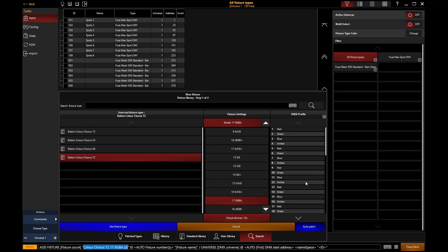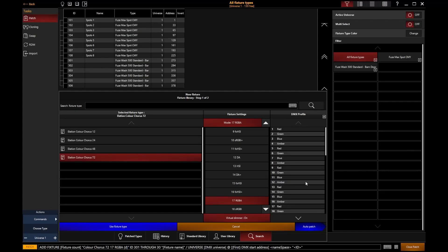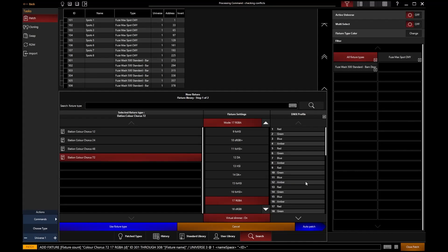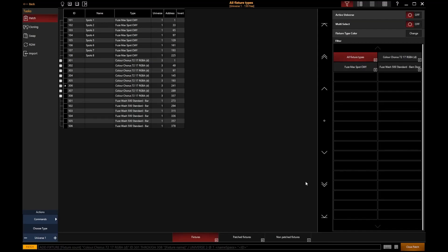So with those enabled, I'm going to go and say 301 through 308. Because I would like eight of those fixtures. And I want them at DMX address 1 on universe 3. So I'm going to say slash 3. And hit enter to patch those in. At the top of Onyx, we'll see our progress bar running through as those get patched in.